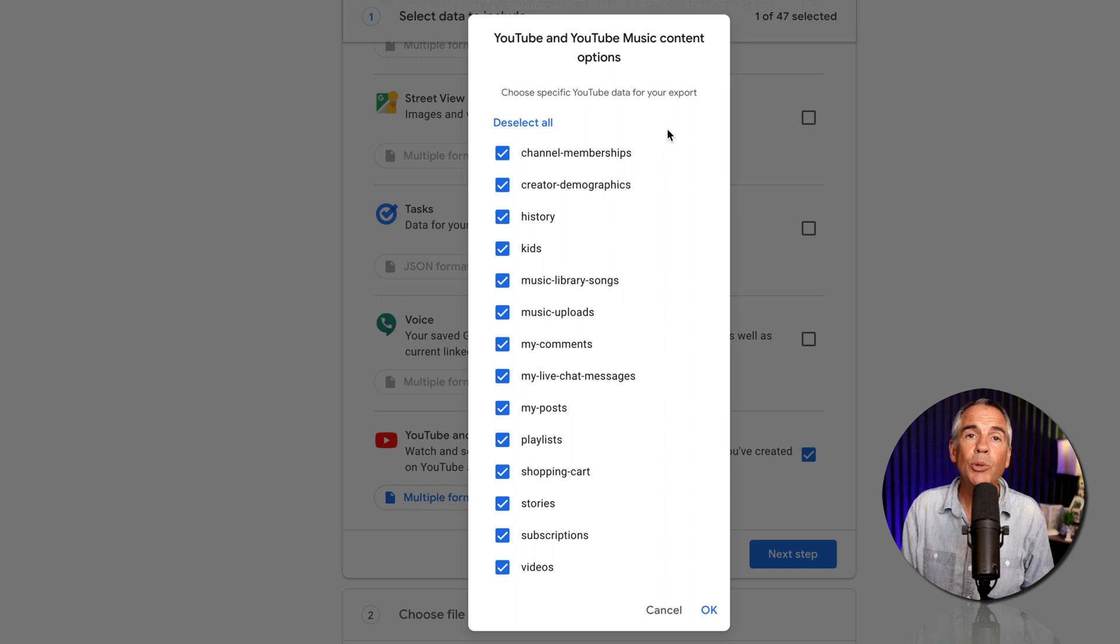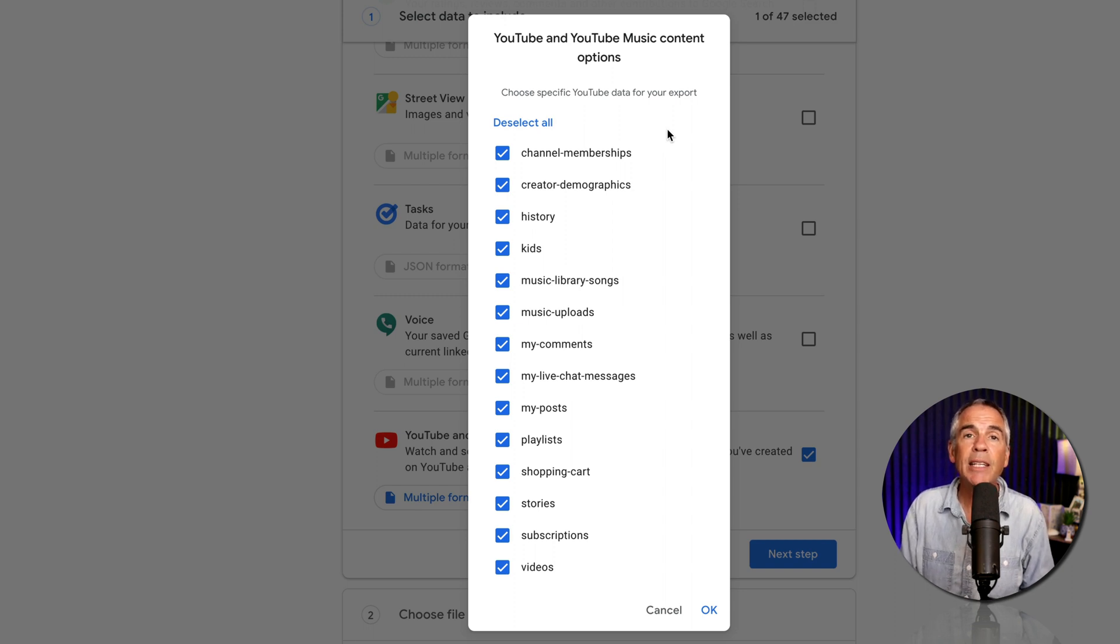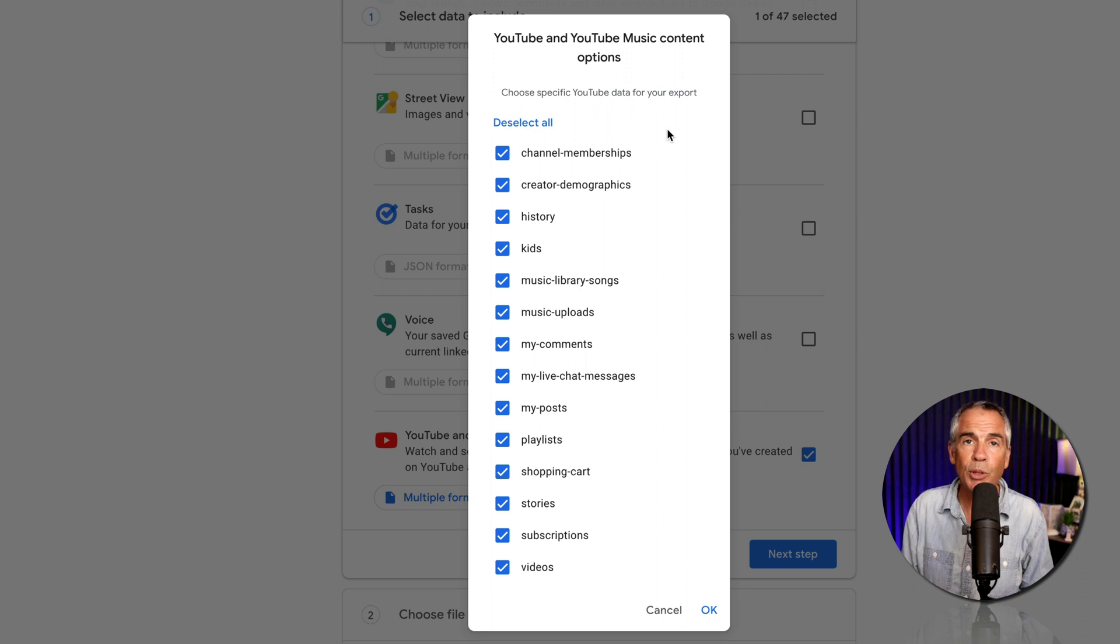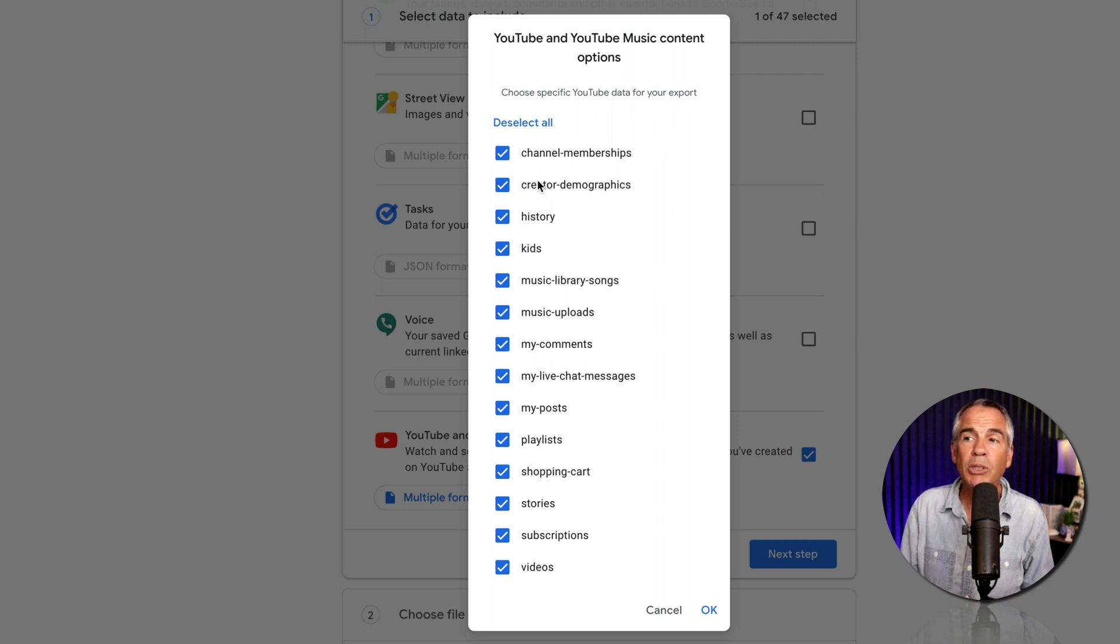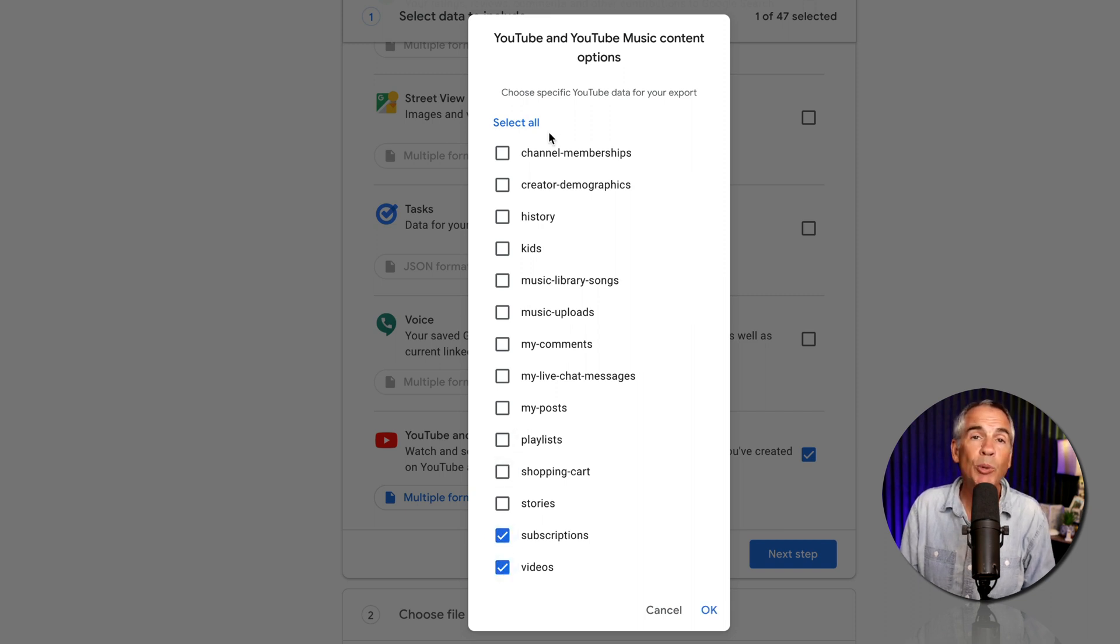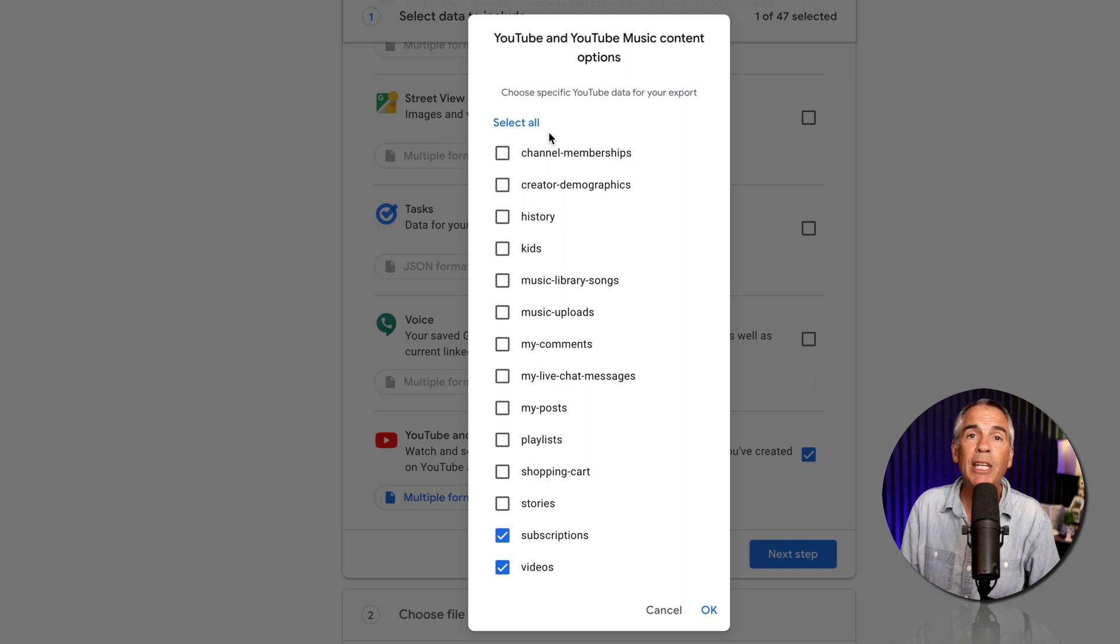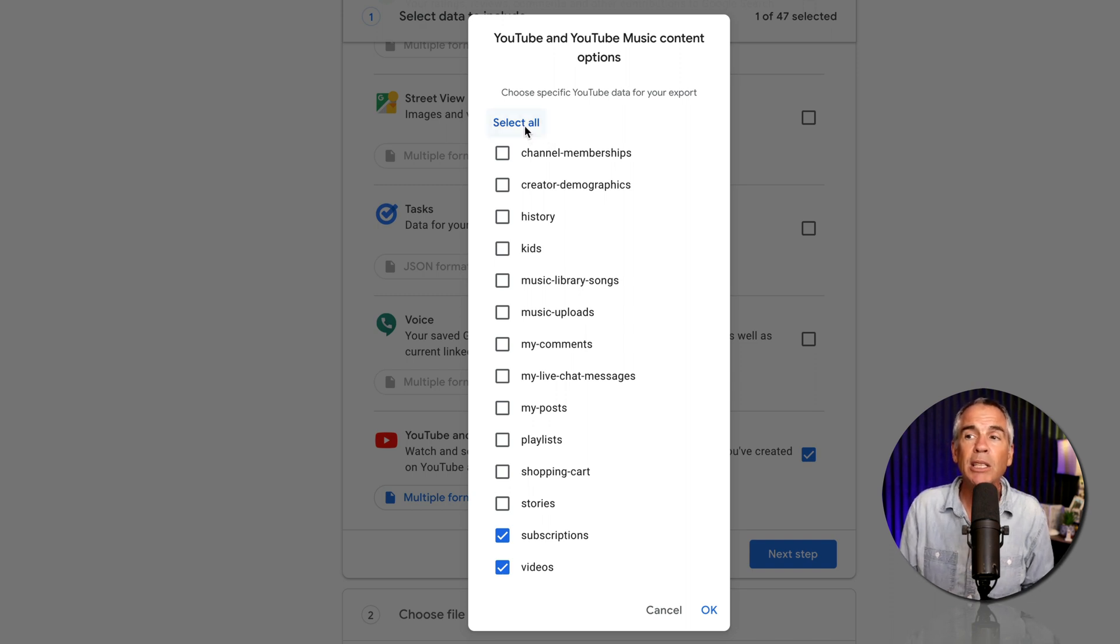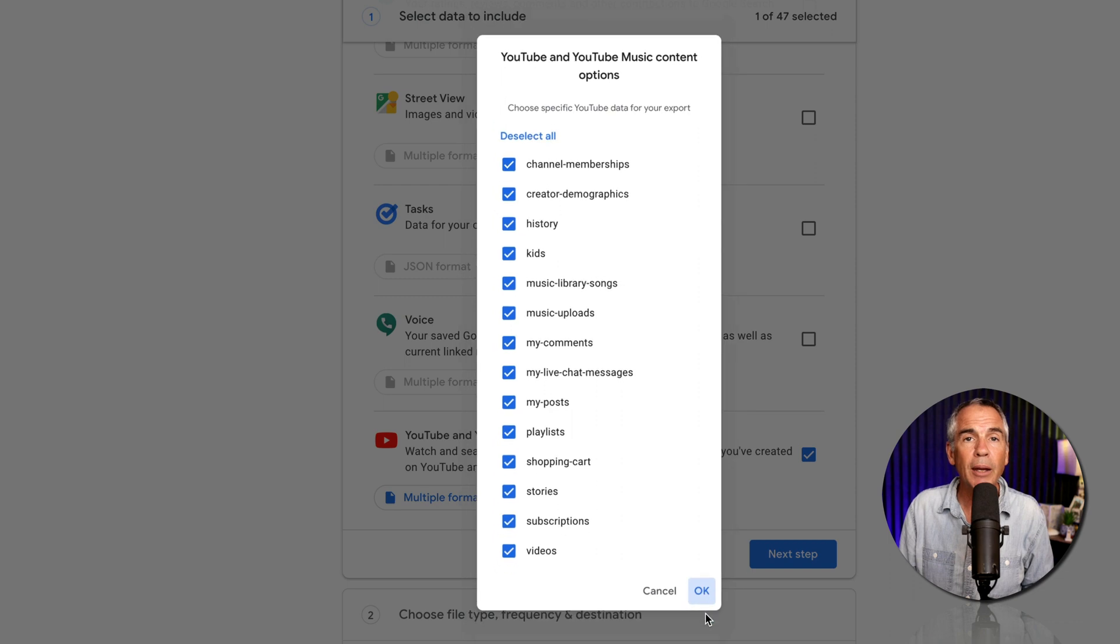Here you will see a list of everything that you can export for YouTube and YouTube Music. Now, if you only wanna export the videos, you can click on deselect all. Just tick the videos or tick anything that you want to export. If you just wanna back up and export everything related to your YouTube channel, just click on select all, then click on okay.